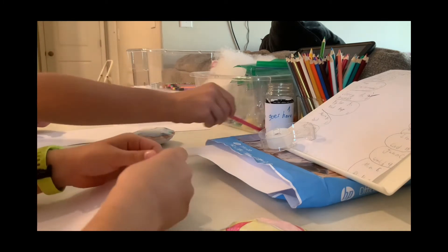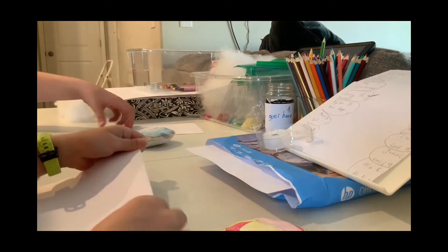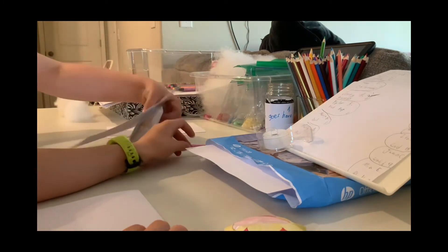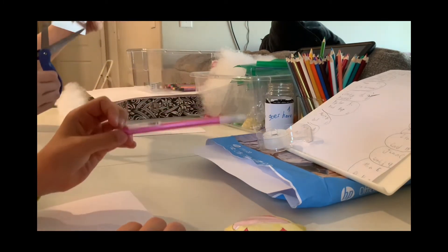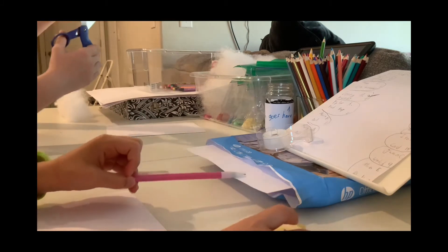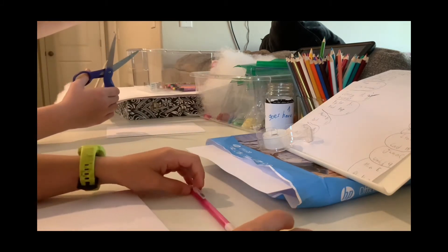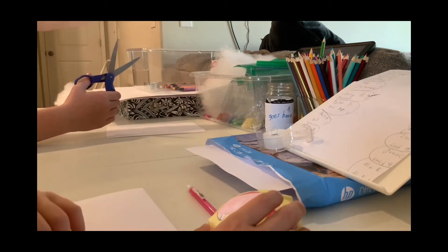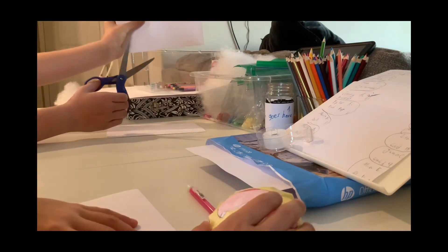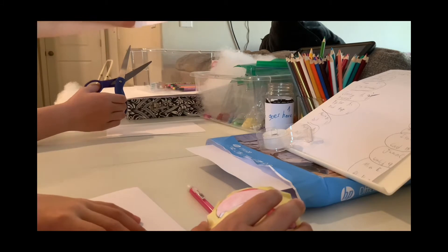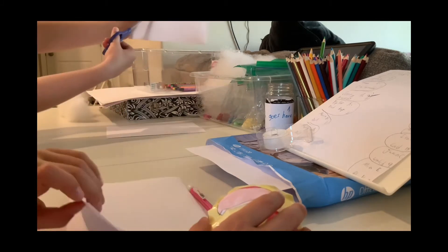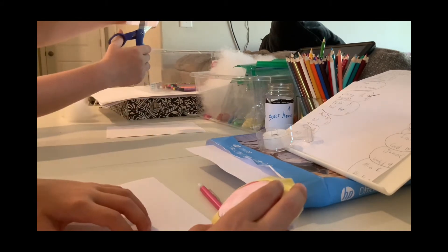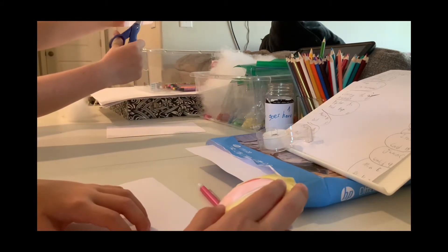Then you are going to measure the size of your squishy. If you don't have a measuring thing, you can look in the light and you can see the shadow of your squishy, and then cut right there.